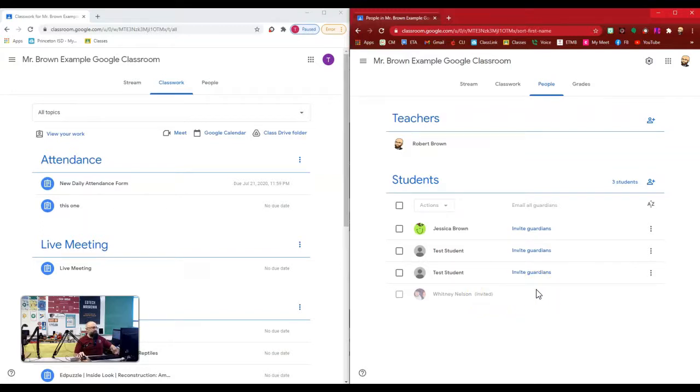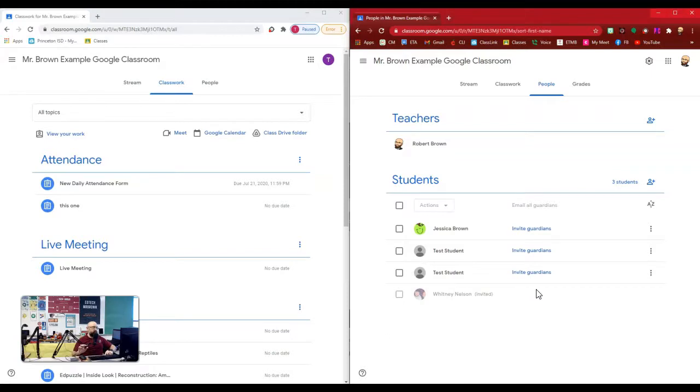So the easiest way to do this is talk to one of your colleagues and say, hey, I'm going to add you to my Google Classroom as a student. Please accept that and just go turn off all the notifications and ignore it because I need a dummy student in there.